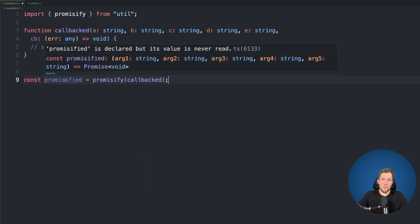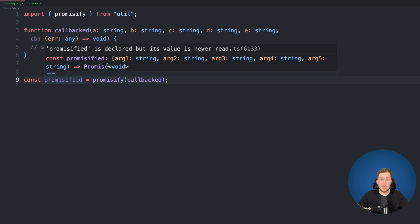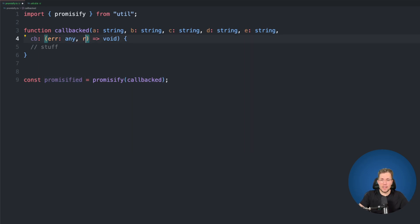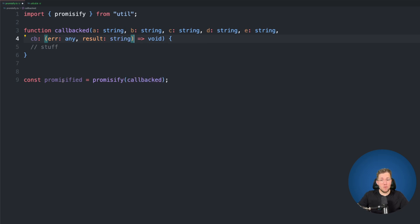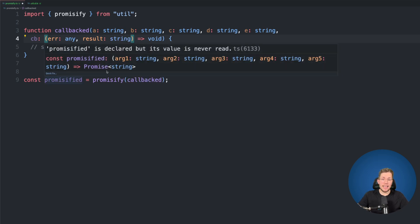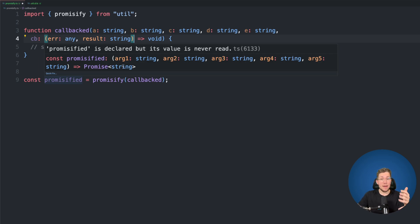When we hover over this, we can see the type has changed — we no longer have the callback as an argument, but instead have a promise which returns void. We still have our five arguments and their types are the same. When we add a result of type string, the return type becomes Promise<string>, because that second argument in our callback has the type string.